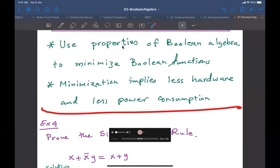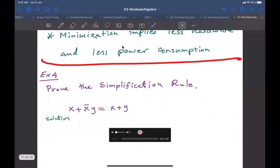When we ask you to prove something — to prove an equality — the mathematical approach is to start with one side and reach the other side. So we can start with the left-hand side and then, through some steps, reach the right-hand side. If we do that, we have proven the equality.